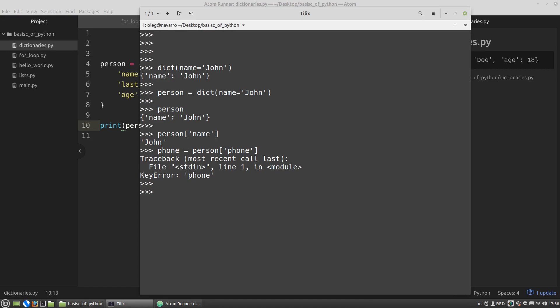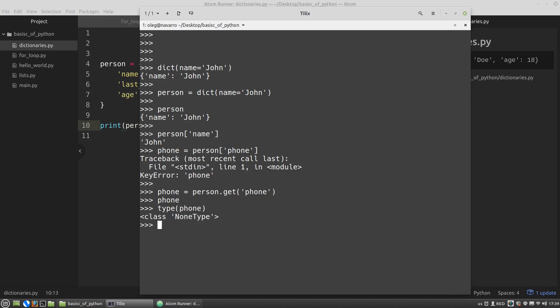it is advisable to use the special method of dictionary's get. It's the second way to get values from the dictionary. Phone, for example. Person. And I'm calling the get method. And pass into it the key that value I want to get. Phone. There is no exception anymore. But I got None type. We will talk about it a little bit later.